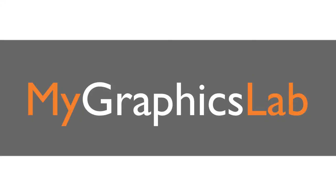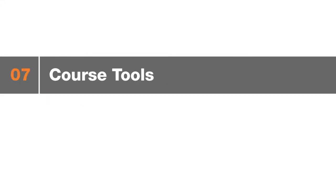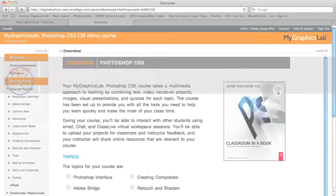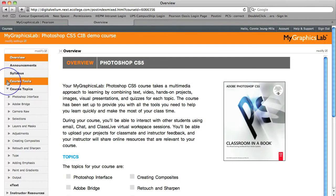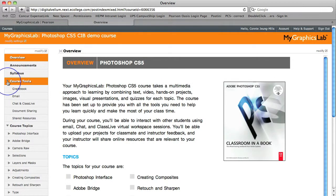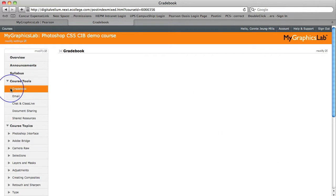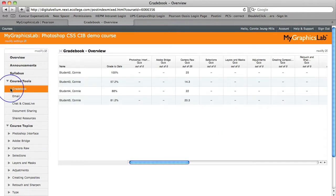In addition to great content, My Graphics Lab also has a great set of course tools. The first course tool is Gradebook. All the grades that are assigned by you show up in the student's gradebook so students can see their assignment and up-to-date grade status at a glance.